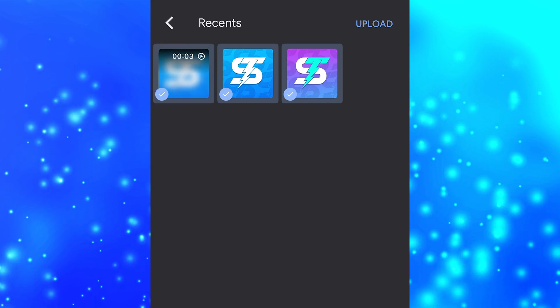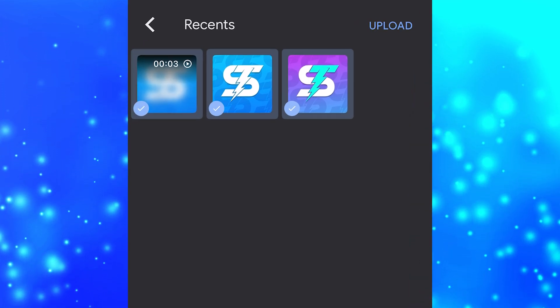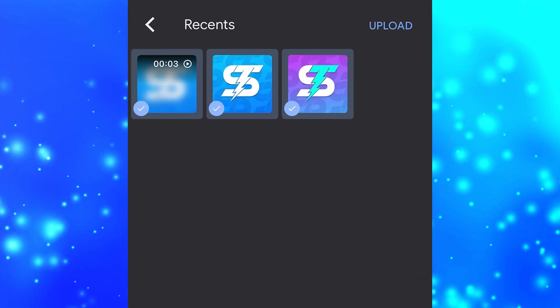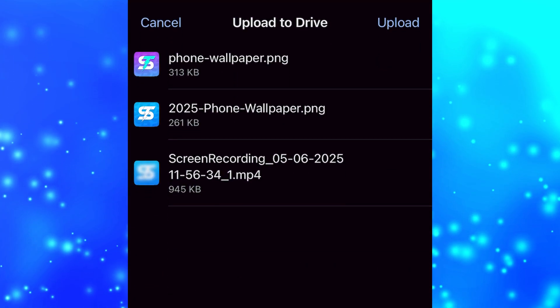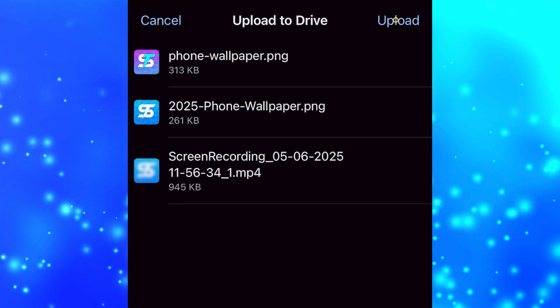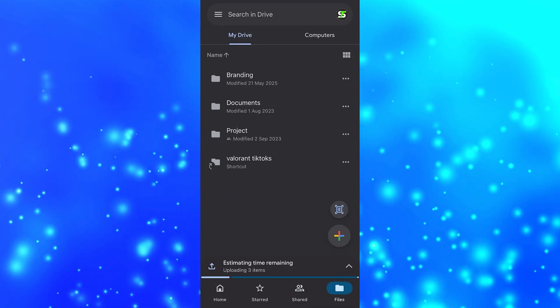Once you've got them all selected, tap on the upload button. Go to the top and tap on the upload button again, then wait for the files to upload.